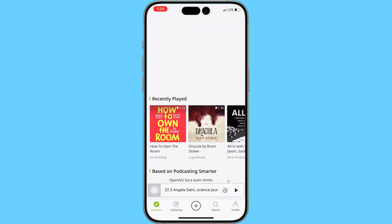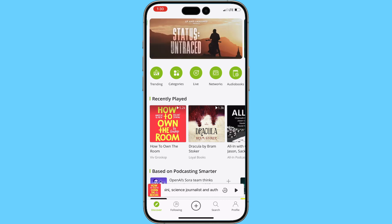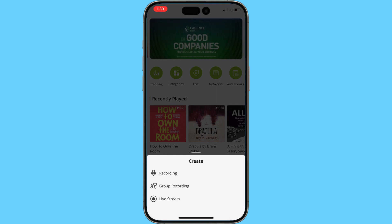Download the free Podbean app for Android or iOS. Create an account or sign in to your Podbean account. Click on the plus sign at the bottom of the app, then click on the type of recording. For this example, we'll do recording.